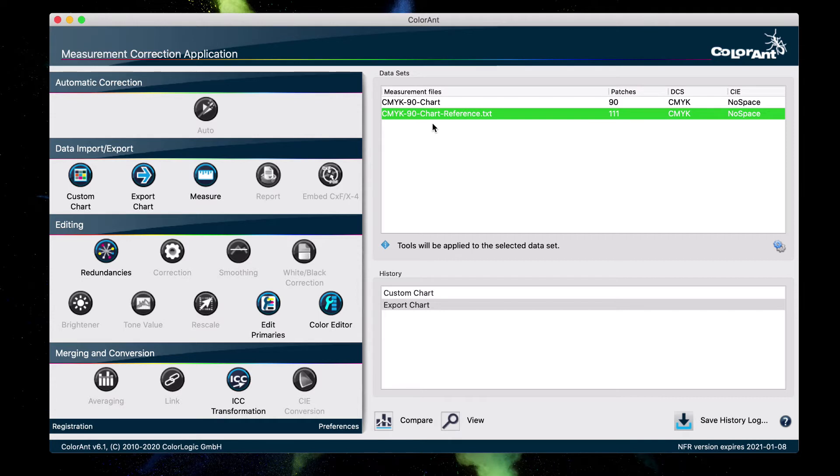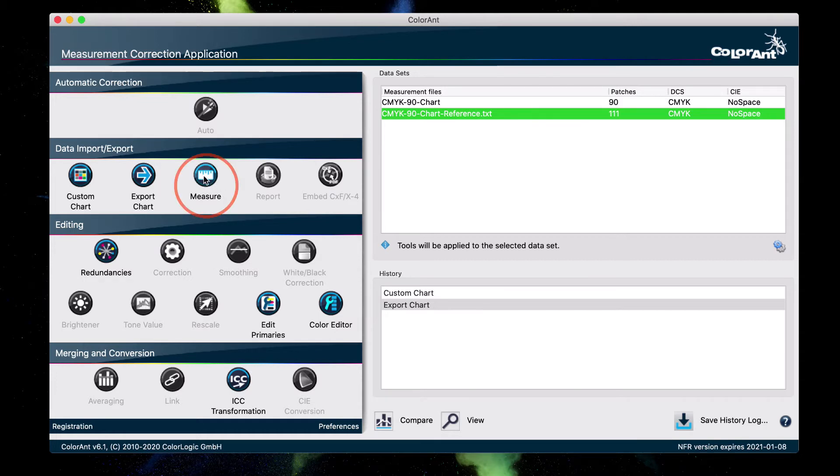So, now that you have your chart, go ahead and print your chart, and once it's done drying, you can measure your linearization chart, and you're going to do that by using the measure tool right here.